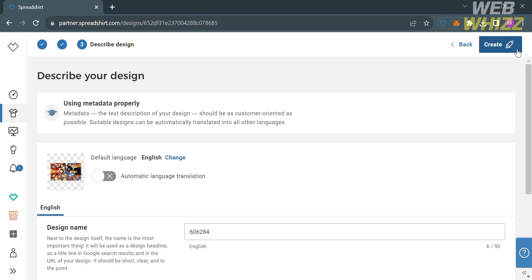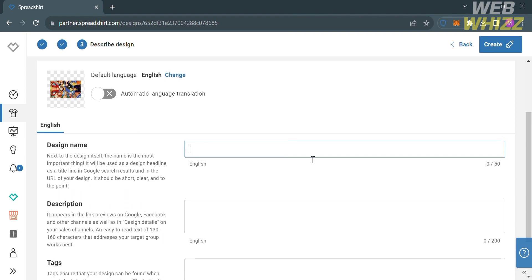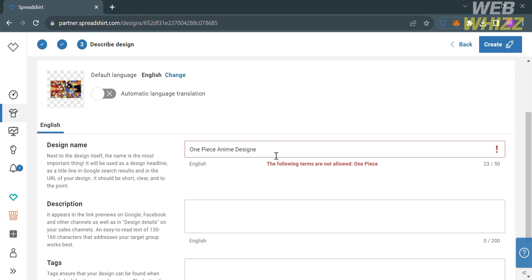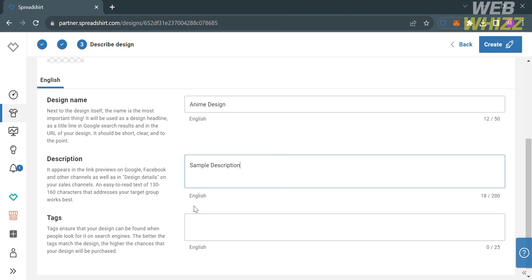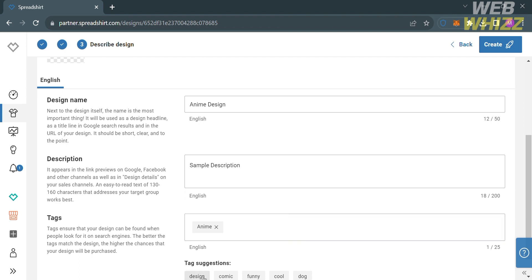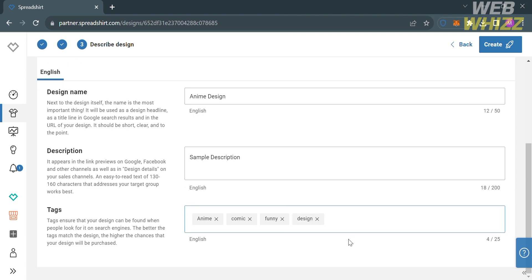Upon clicking on it, you will be directed to this page. Below, you can customize the design name, the description, and even input tags. Under the design name, I'm going to enter 'One Piece', since that is the name of the anime show we selected as our design. The design name is important since it will be used as the design headline, the title line in Google search results, and in the URL of your design — so it should be short, clear, and to the point. Under the description, you can input a maximum of 200 words, since this description will appear in link previews on Google, Facebook, and other channels, as well as in design details on your sales channels. Under the tag, you can enter tags about your design, such as anime, comic, design, and other tags, since these tags ensure your design can be found when people search for it on search engines.